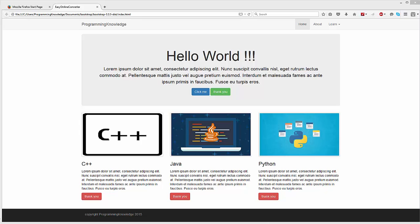Hello guys, welcome to the next video on Bootstrap tutorial for beginners. In this video we will see how we can add social media icons to our website using Font Awesome.